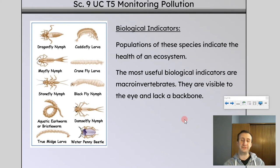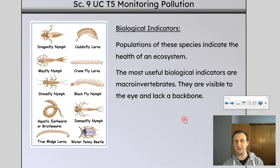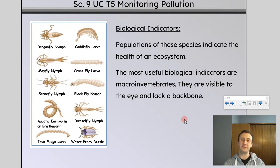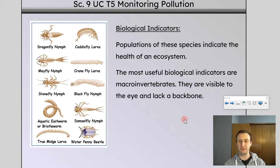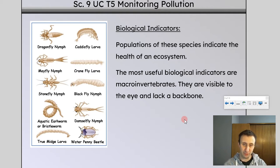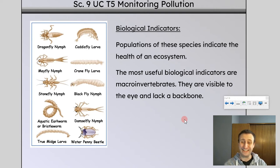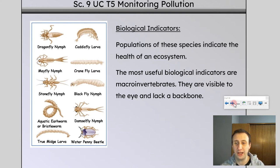One way to measure water quality indirectly is using biological indicators. Bioindicators, or biological indicator species, are things that are very affected by pollution, so the population of those species can tell you if the area is polluted or not. The most useful ones for aquatic ecosystems are called macroinvertebrates — macro meaning you can see them with the naked eye, and invertebrates meaning they do not have a backbone. Examples include the stonefly nymph, cranefly larvae, and water penny beetle. We can look for and identify these in an aquatic ecosystem to determine how healthy it is.